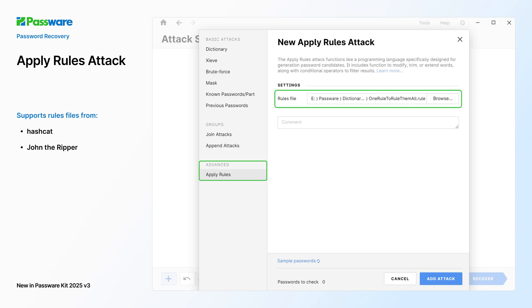A new Apply Rules option is added to the Attack Settings editor. It allows you to modify, extend, and filter passwords generated by the basic attacks in accordance with the Hashcat and John the Ripper rule files.